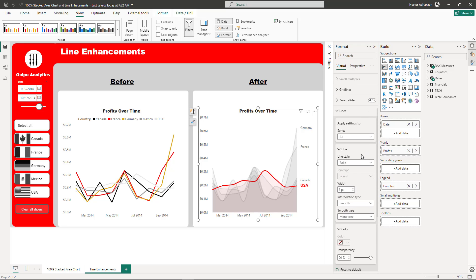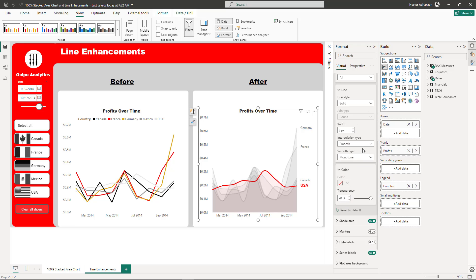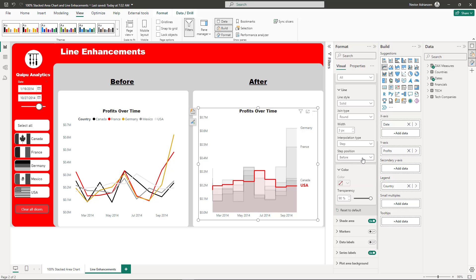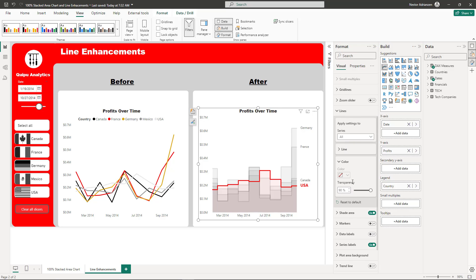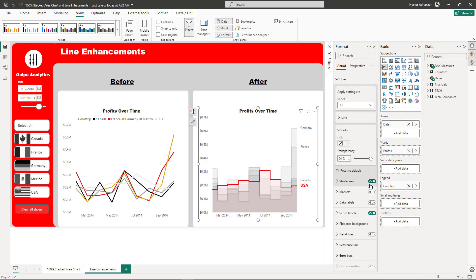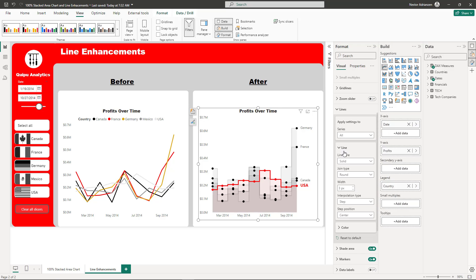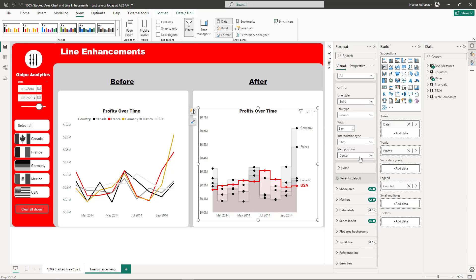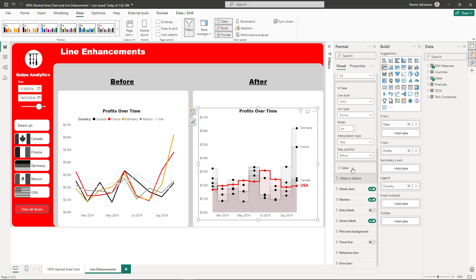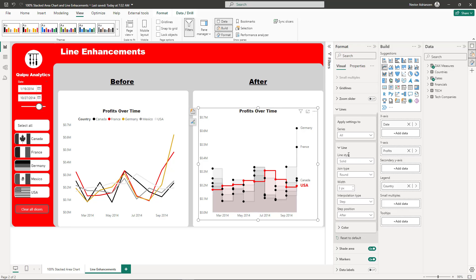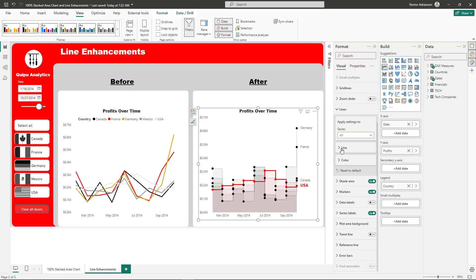Something really important - I was forgetting about this. If we go back to lines, check this out. Step. Once we select this step option, we have three more options in terms of step position. Before we do that, let's activate the markers so you can visualize this better. Check this out. Let's go back to line. Now - before, center, after.